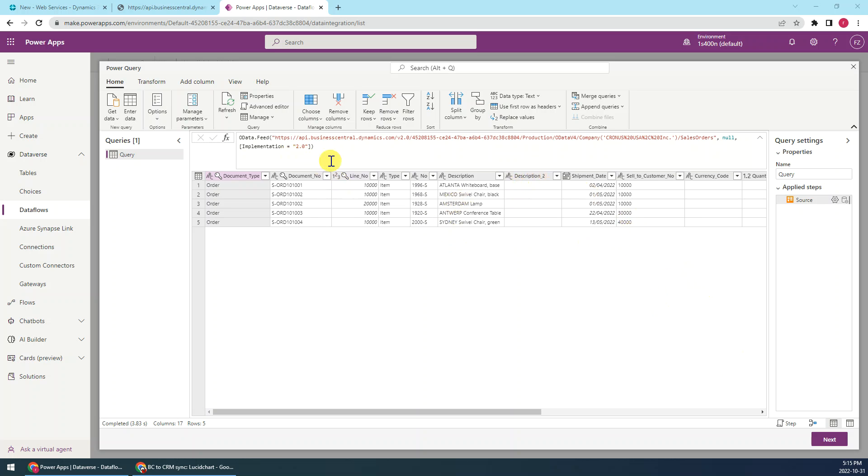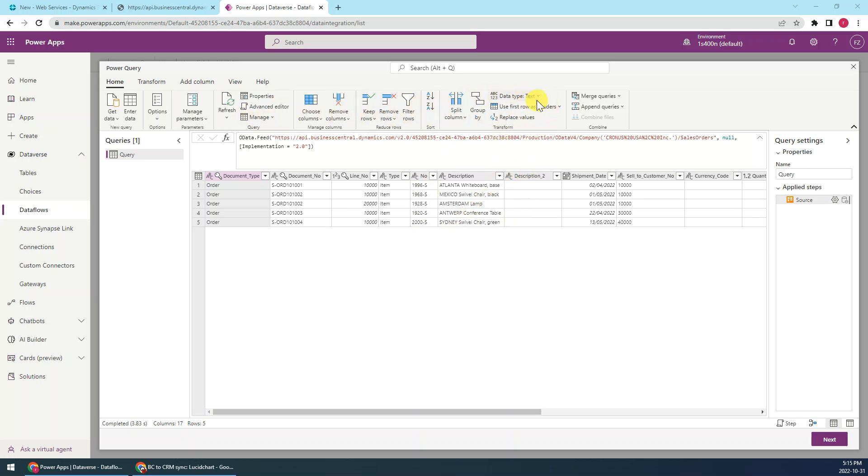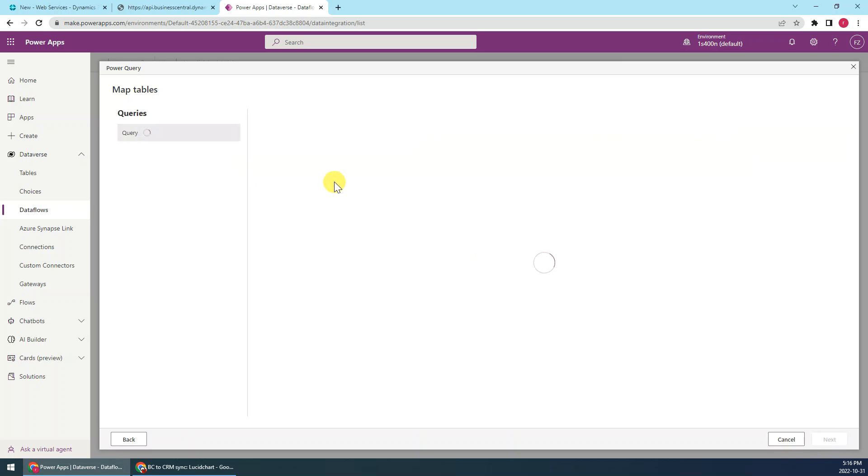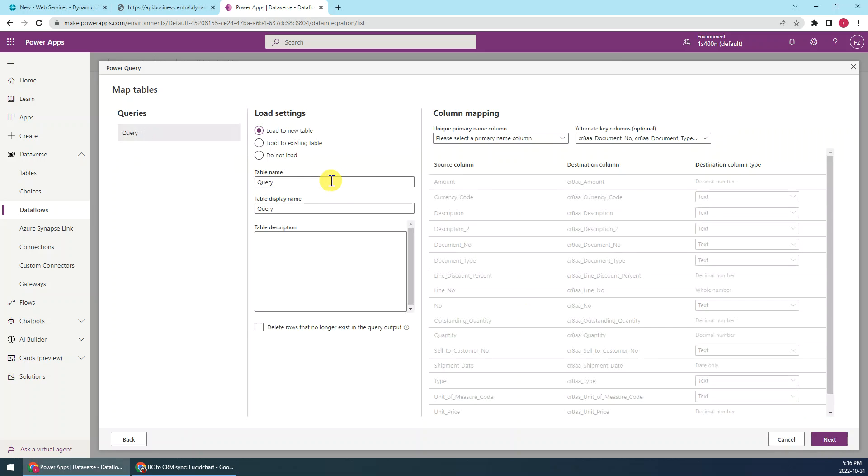Then we can see we have seen all the data from the Business Central here. So we can do all kinds of transformation or edit, you know it's Power Query right, we can do a lot of edit or transformation here. So for now we don't need any transformation or edit, so we just click next.